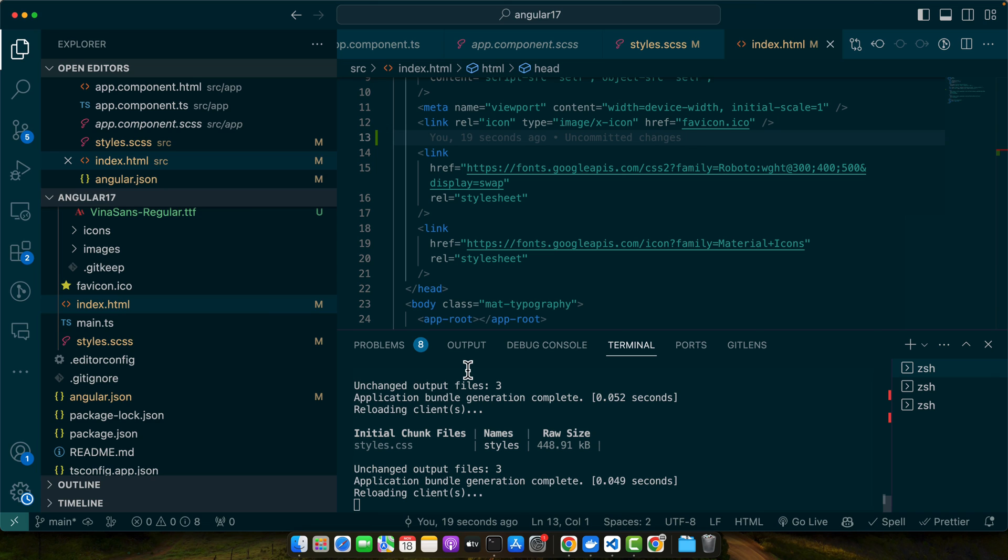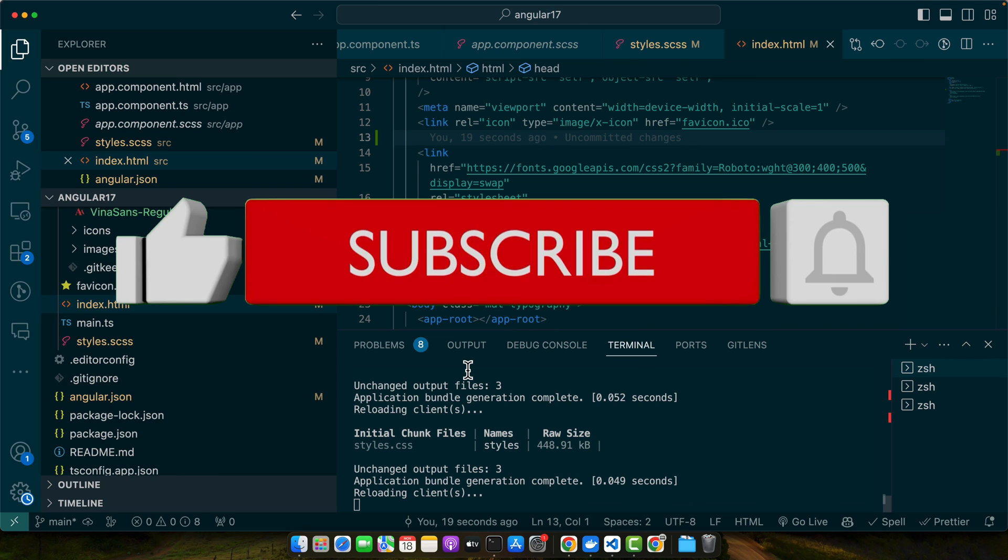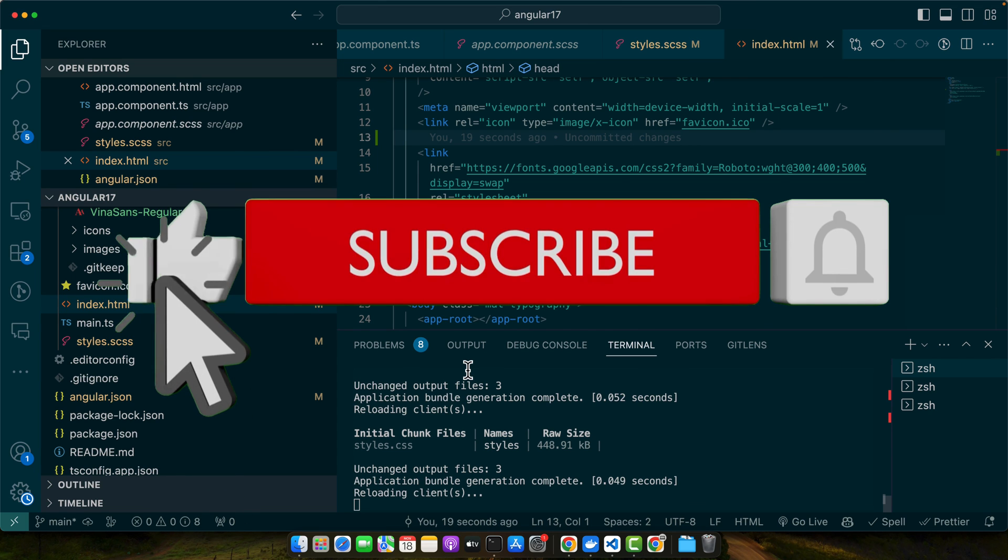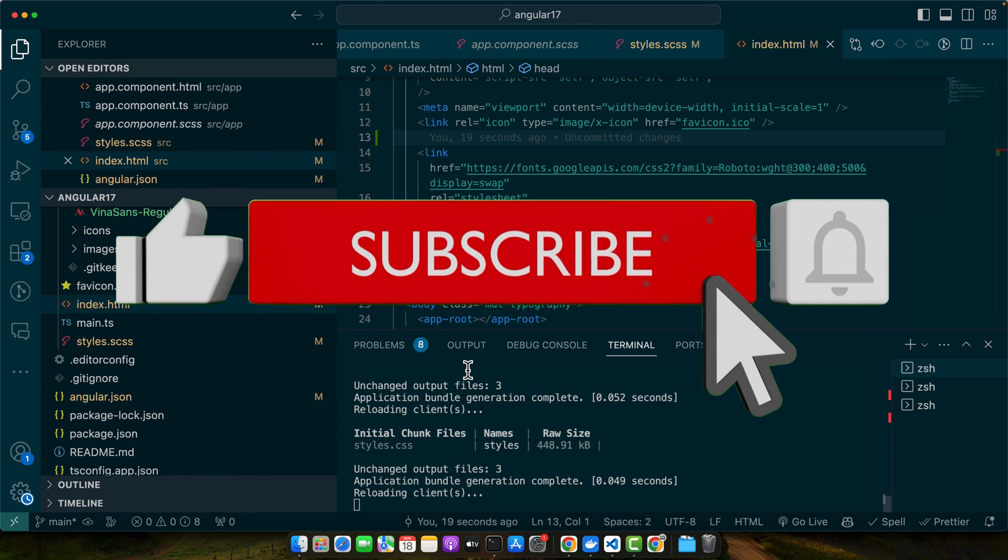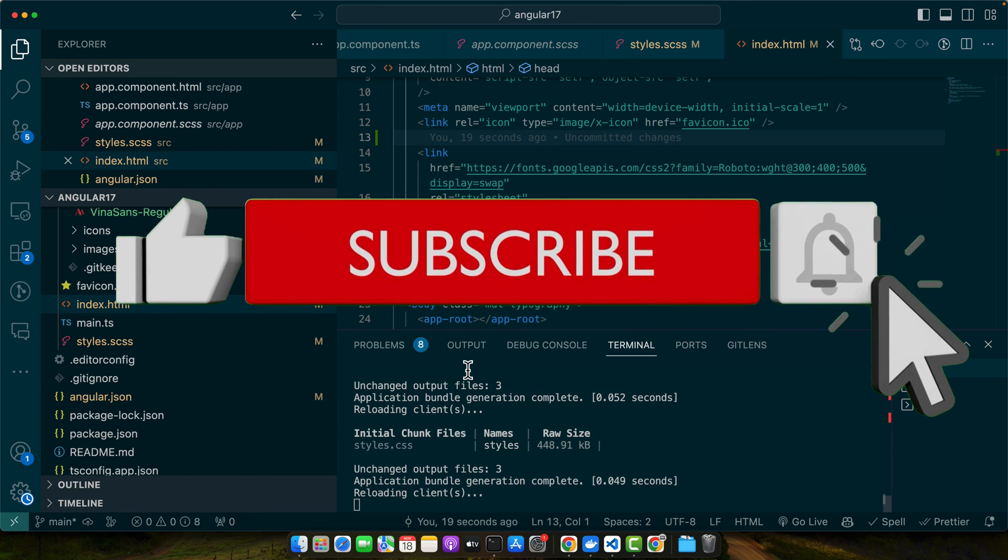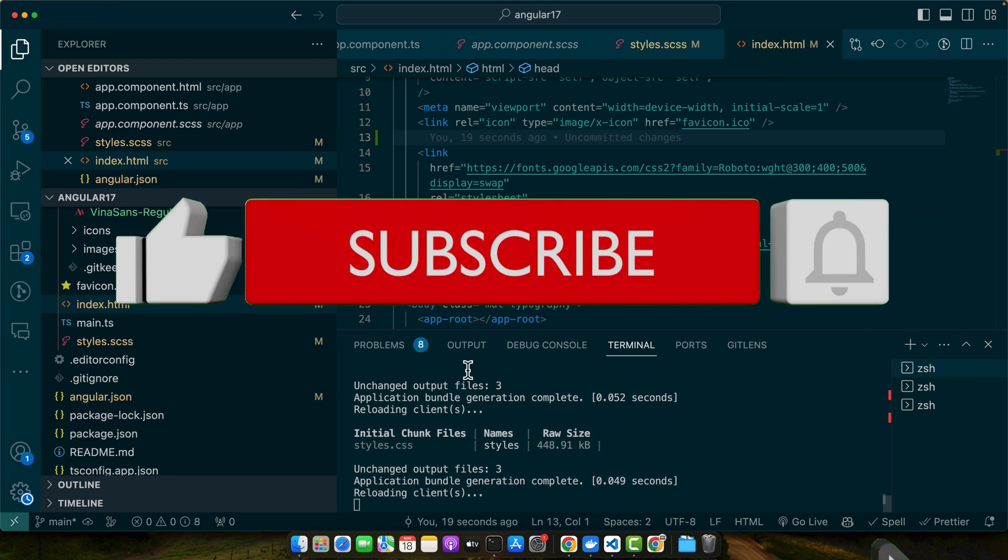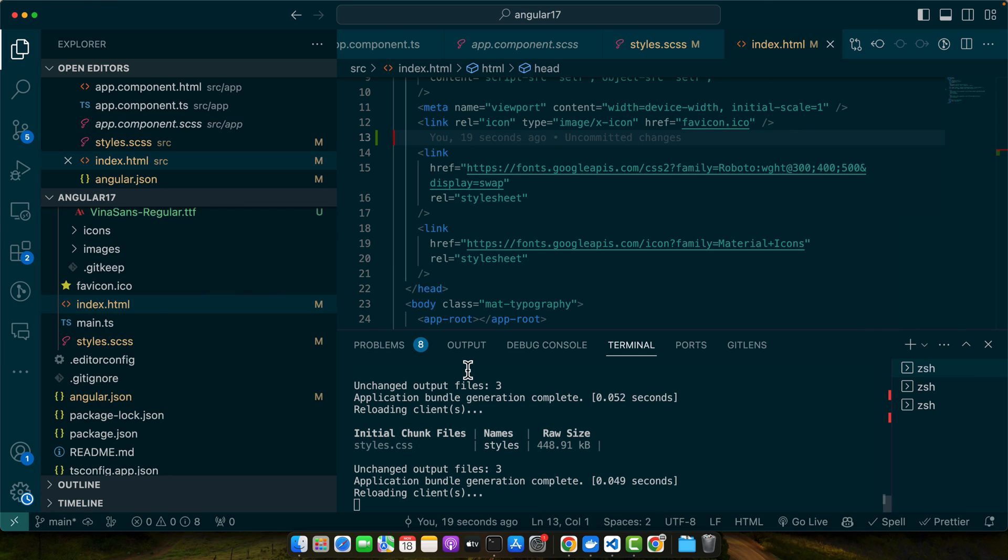Experiment with different styles to find the perfect match for your application. If this tutorial was helpful then please like share and subscribe for more Angular insights. Happy coding and see you in the next one. Explore more tutorials on our channel and if you have any questions then drop them in the comments below. Stay tuned for more Angular magic.